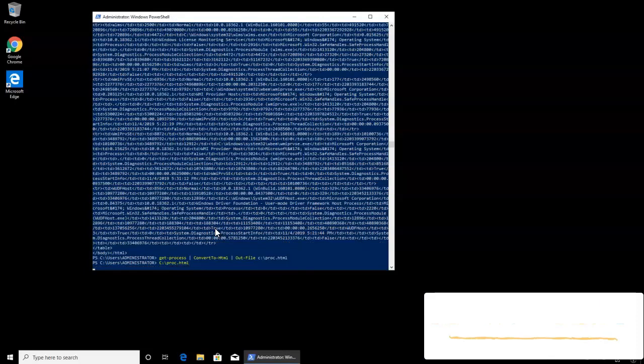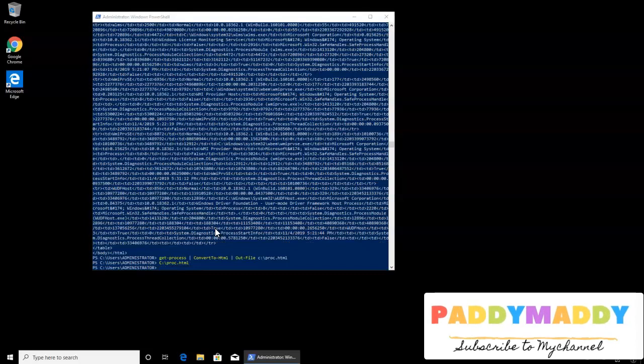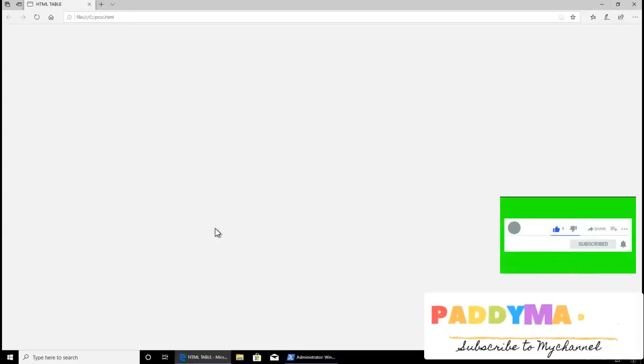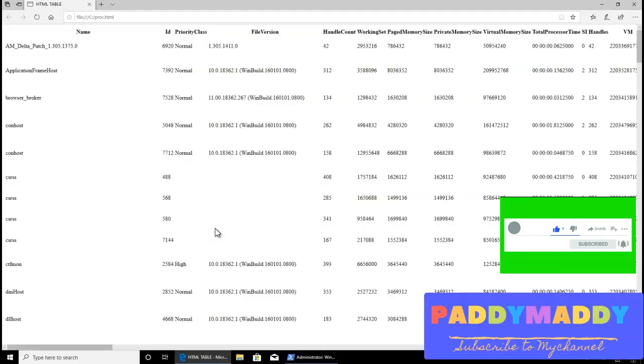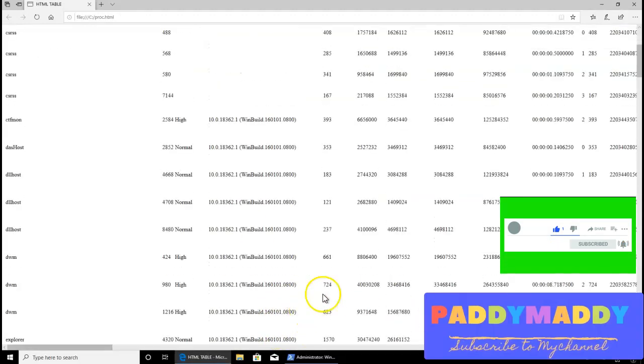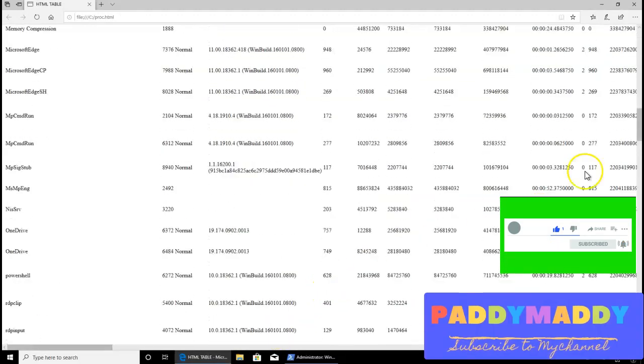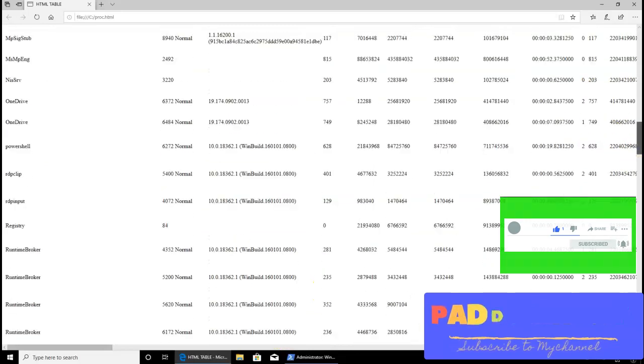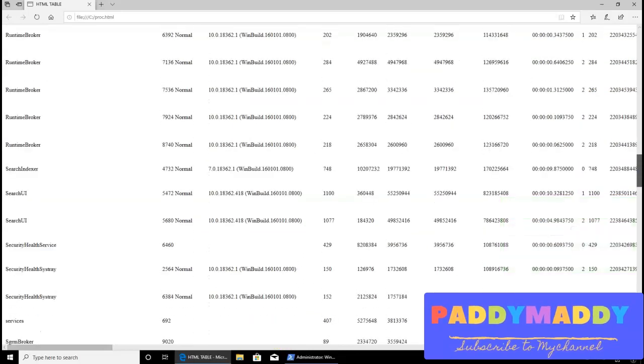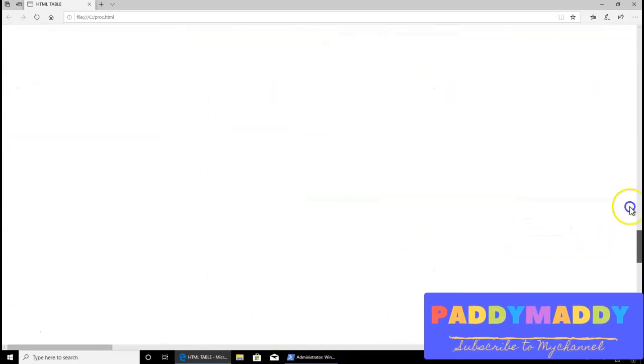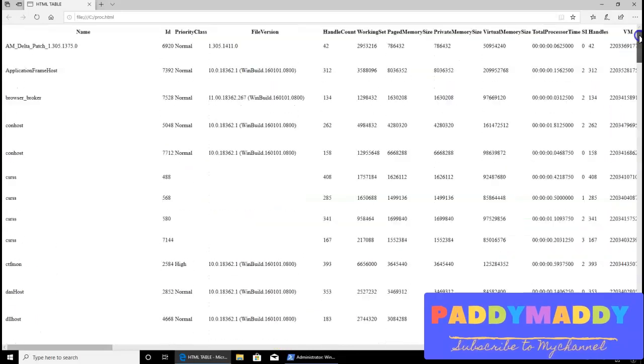If I just type it, it would actually open in my favorite browser or the default browser. I can see here this output is available completely in the HTML format.